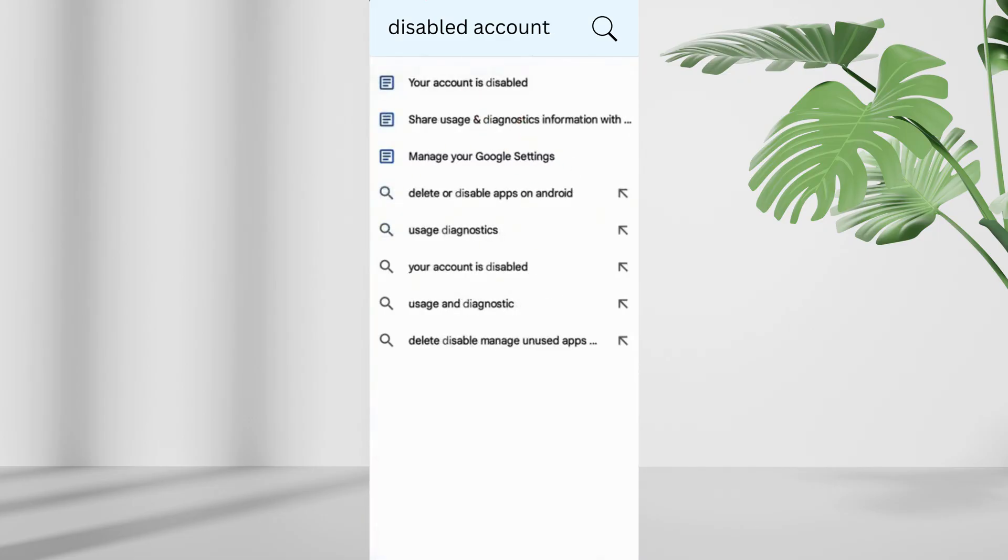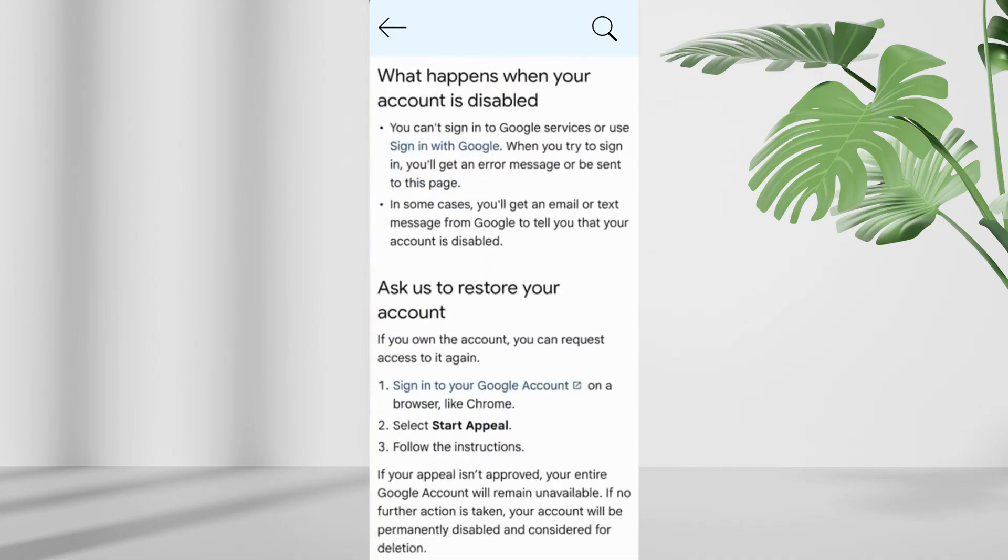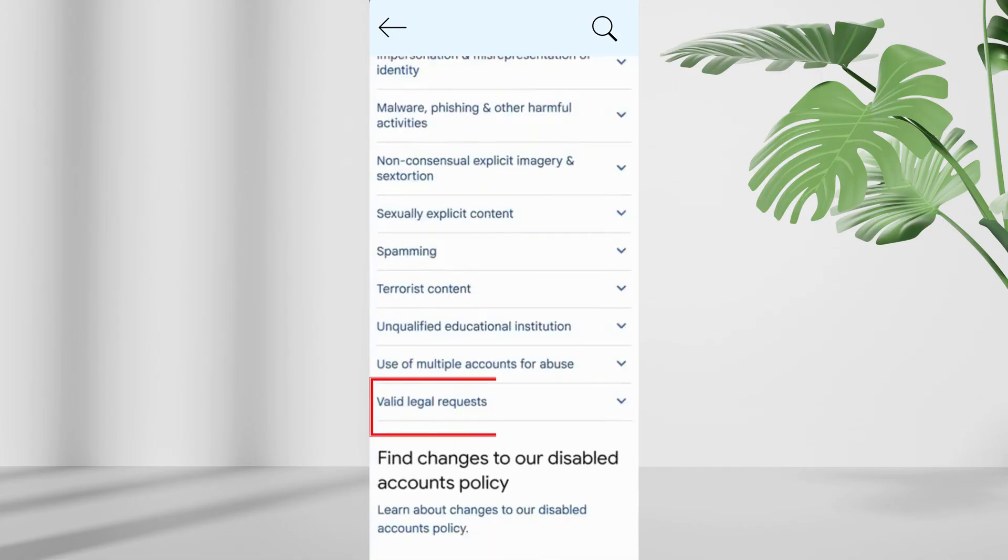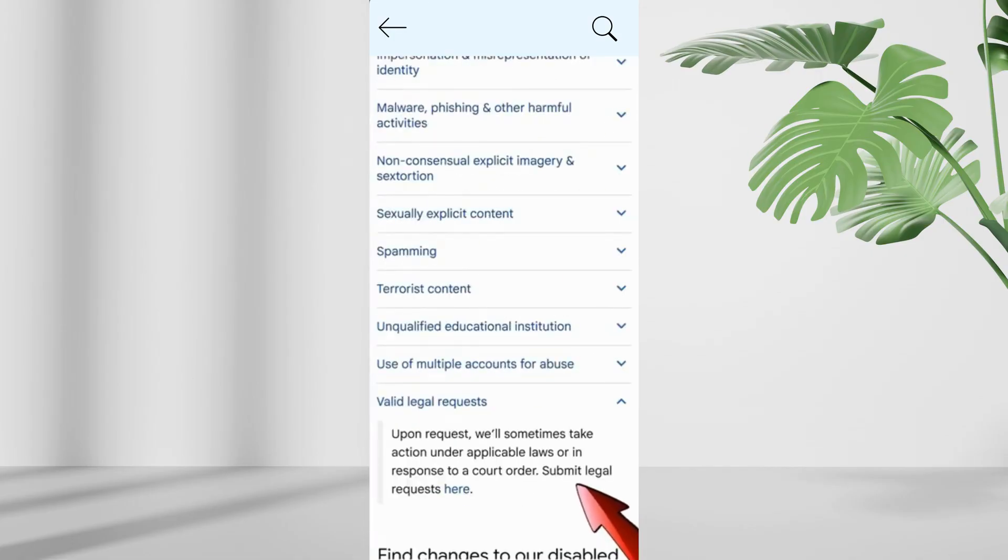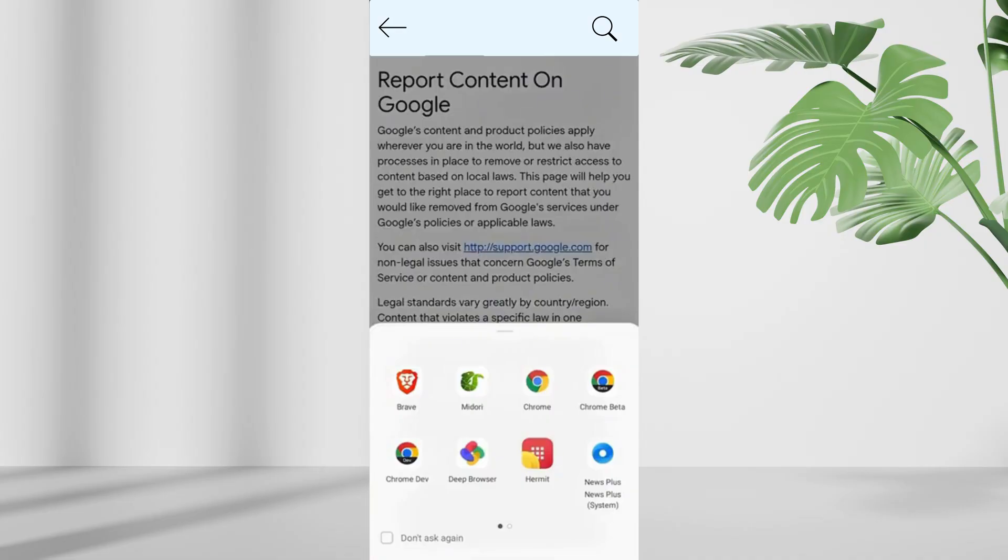scroll down and tap valid legal requests. Then tap on submit a legal request, which will open a support page. On the pop-up that appears, choose Midori browser.